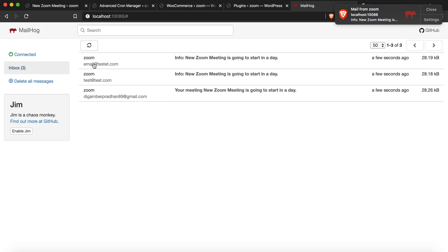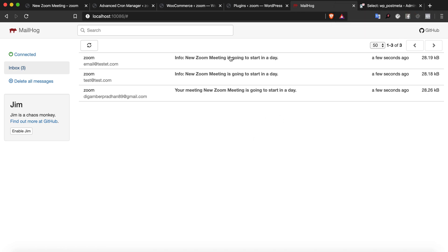As you can see, three emails are being sent here a few seconds ago. This is for the host, and these two are for the orders test@test.com and emailatthetest.com. That's exactly how it should work.